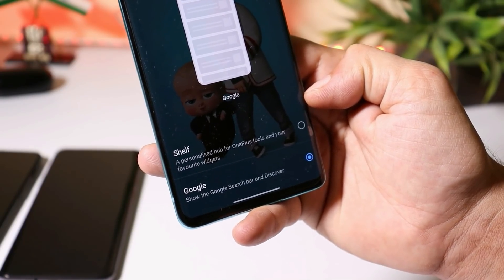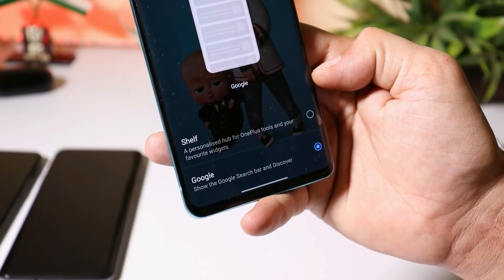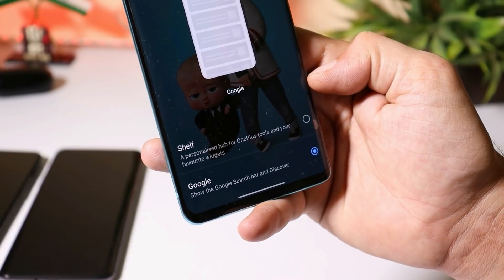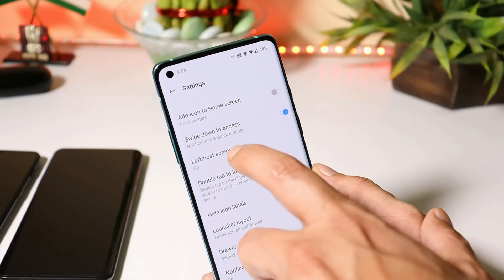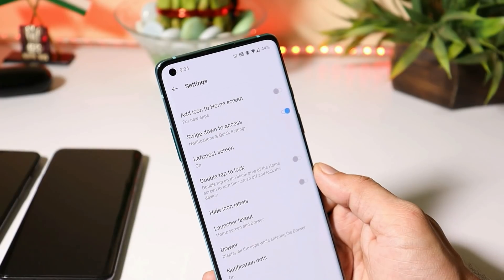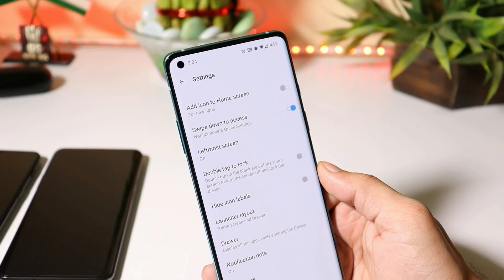So Google Feed is only available for the OnePlus 8 series right now, not for any other devices. The Google Feed feature was initially added on the OnePlus 8 series, and we still haven't gotten the swipe down to access shelf feature on this latest version of the OnePlus launcher.